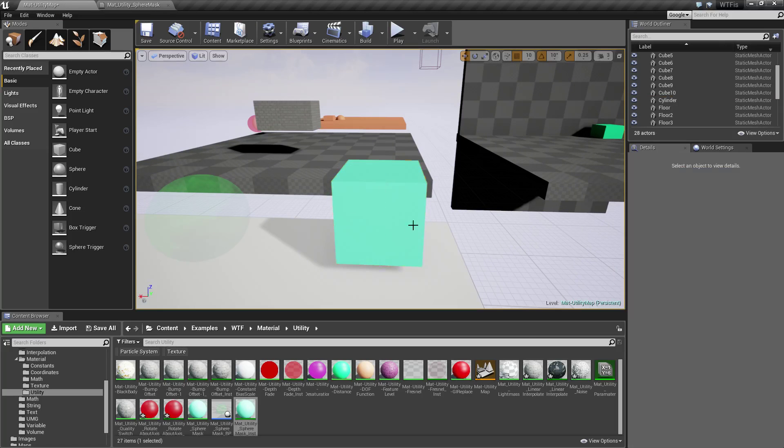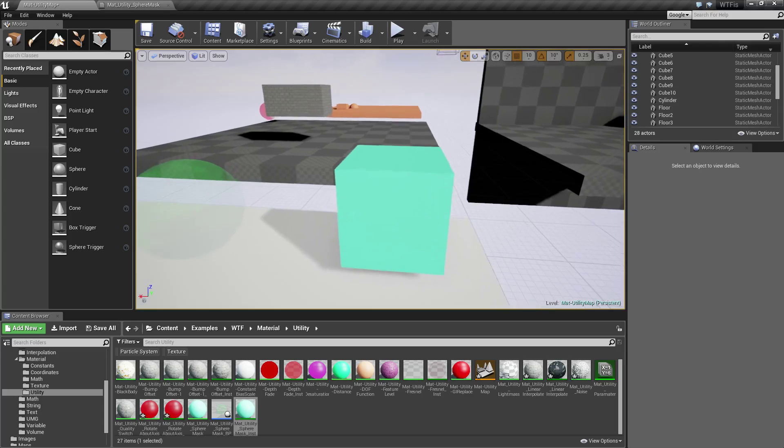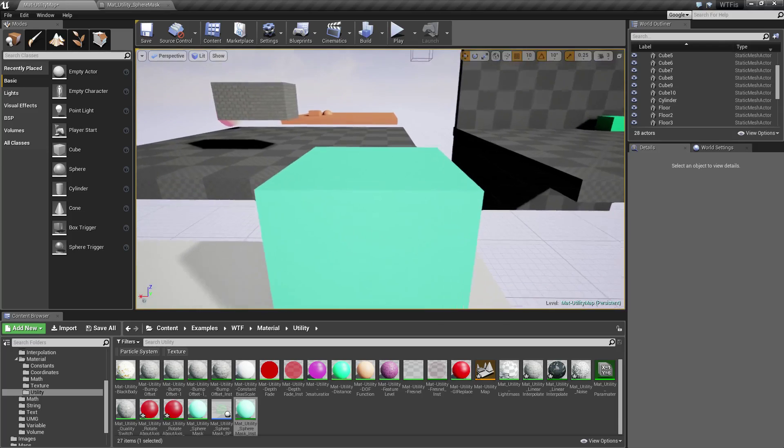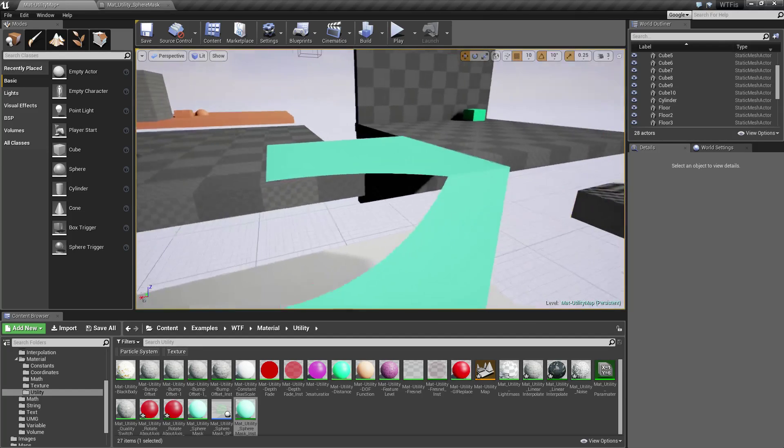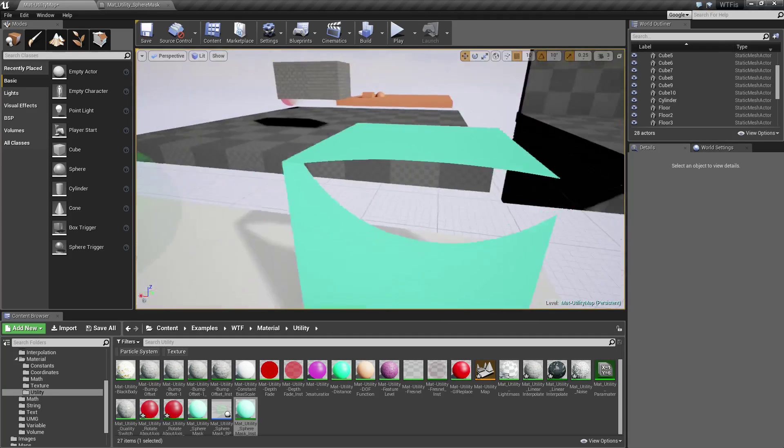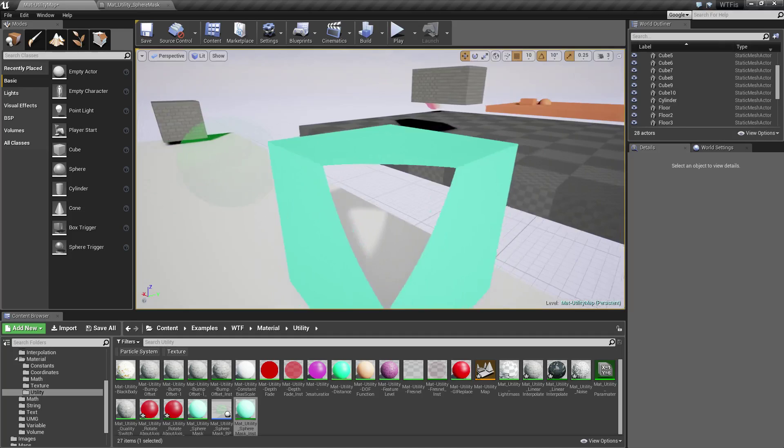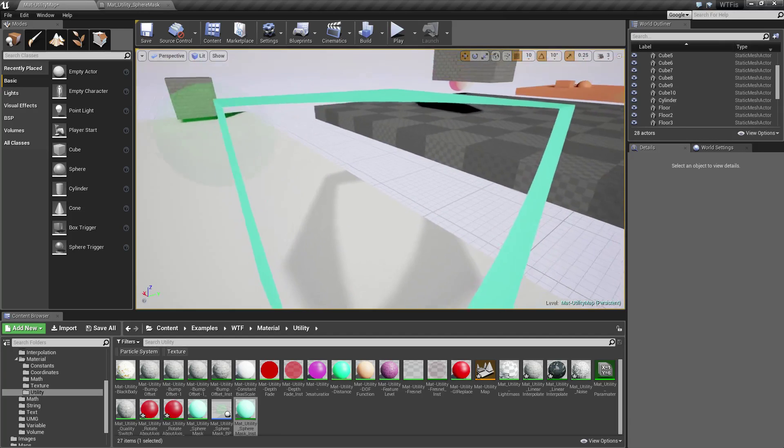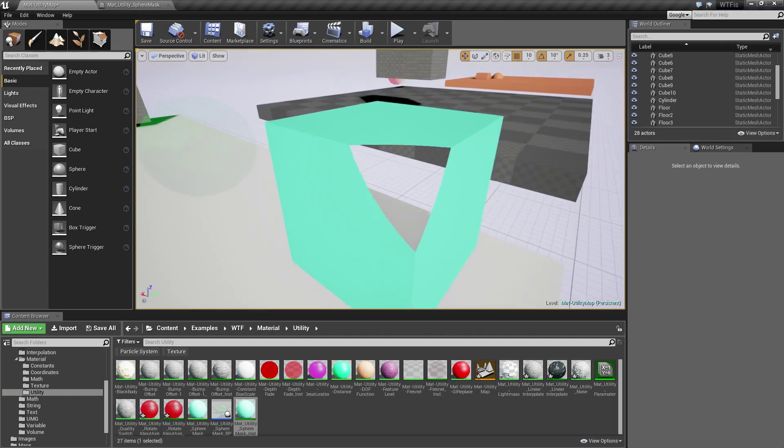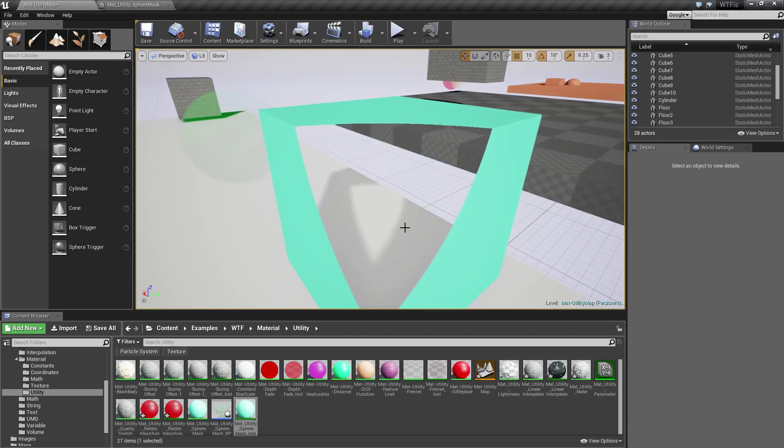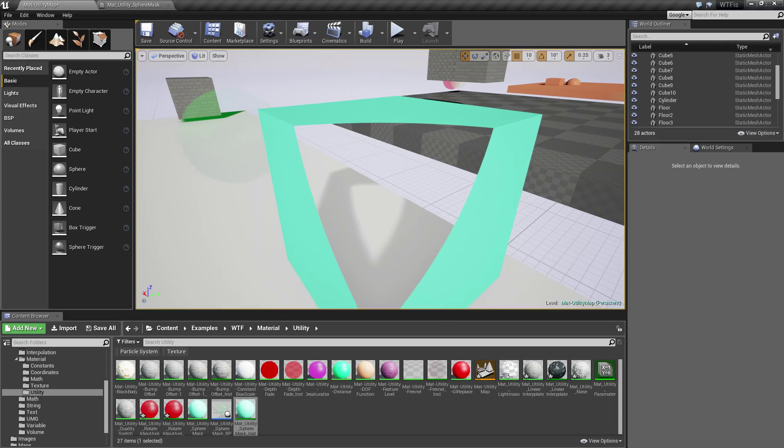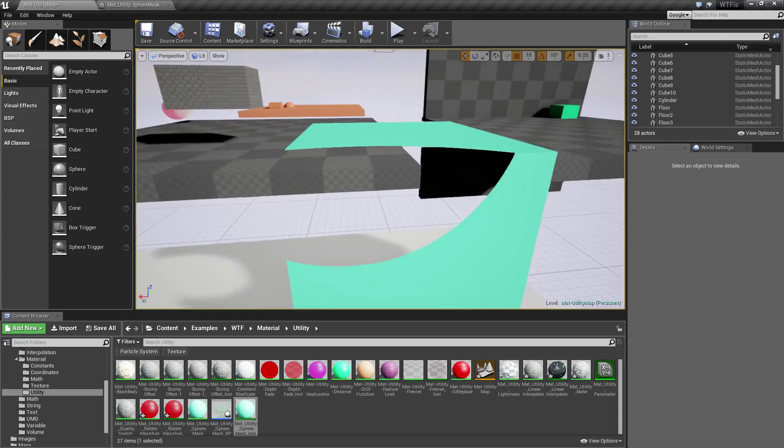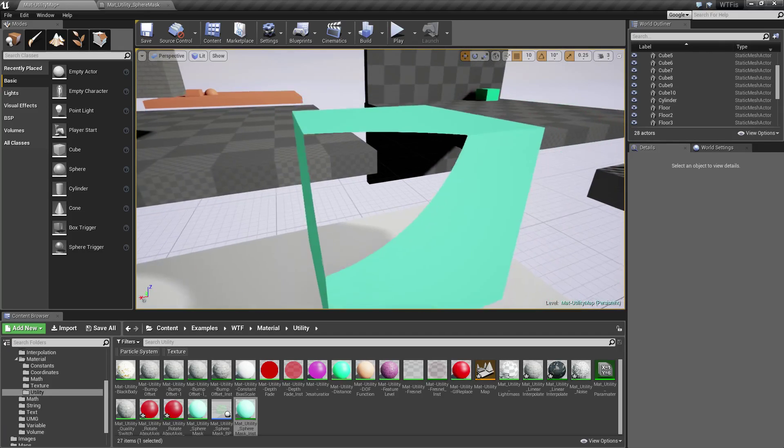Now if I get closer to the cube you're gonna start seeing parts of it being removed. Now if you notice they are shaped like a sphere. Basically I have it set up where the camera which is what I'm looking through is emitting a sphere mask and that sphere mask is removing anything with that material that it hits. So you can see that here.